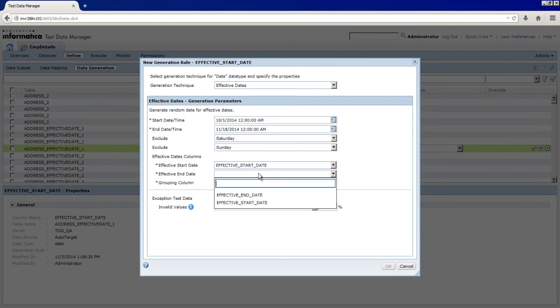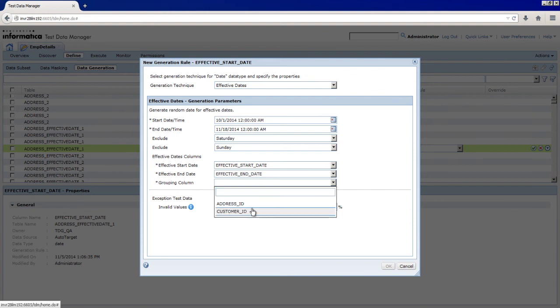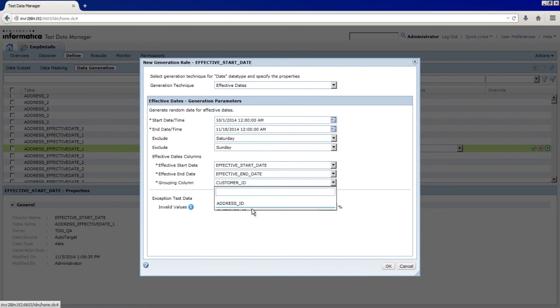In the Effective End Date field, select Effective_End_Date. To group the data to generate dates in target columns, you must select a grouping column. Select Customer_ID.